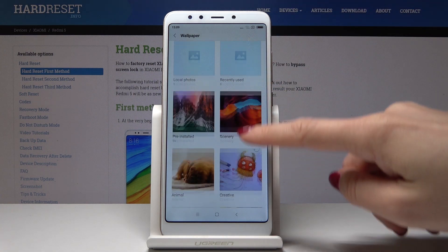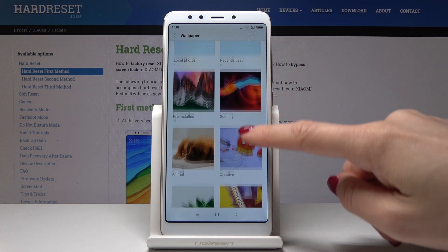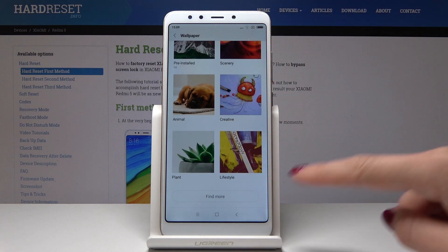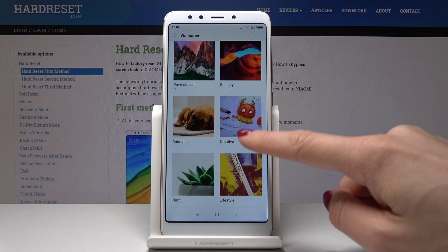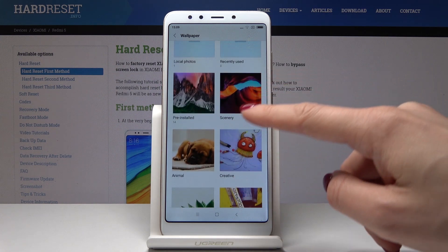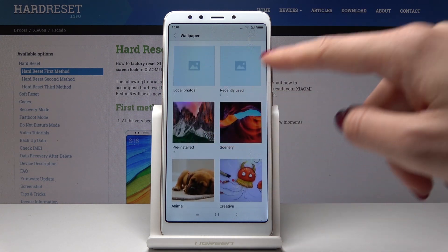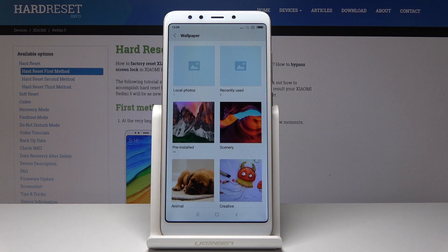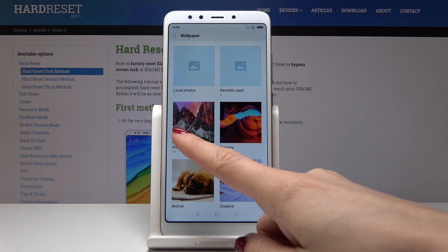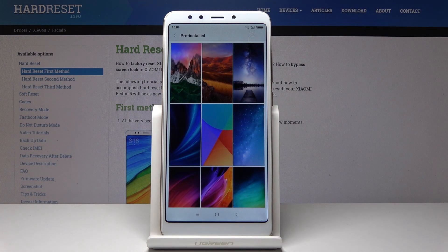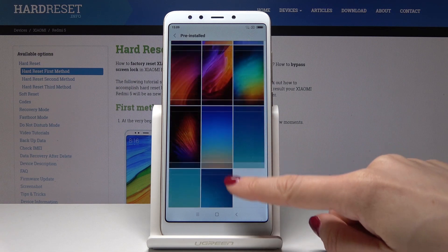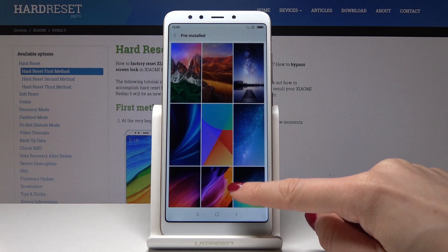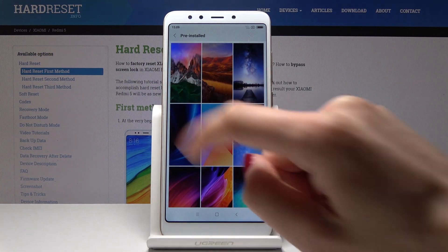Now it's time to select the source you would like to pick your wallpaper from. As you can see, you can pick from lifestyle, plant, creative, animals, scenery, pre-installed, recently used, or your local photos. Let me pick pre-installed and select, for example, this one.